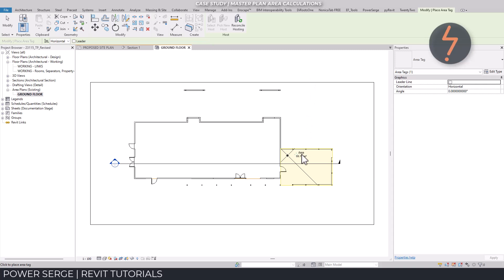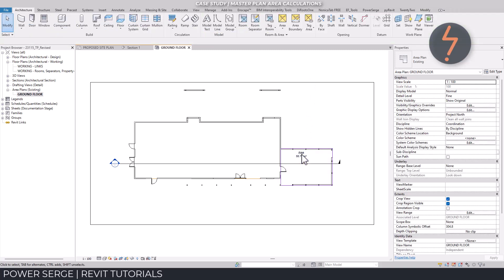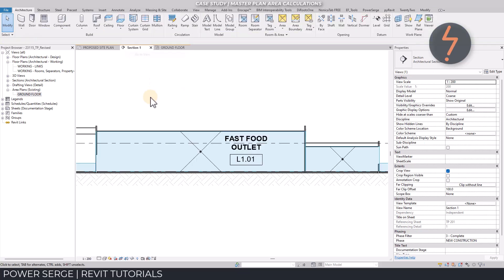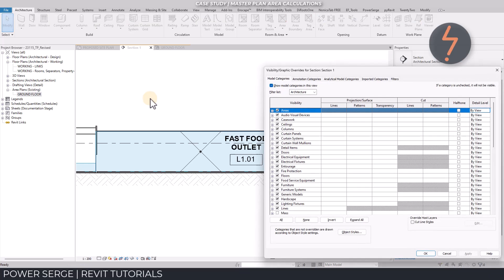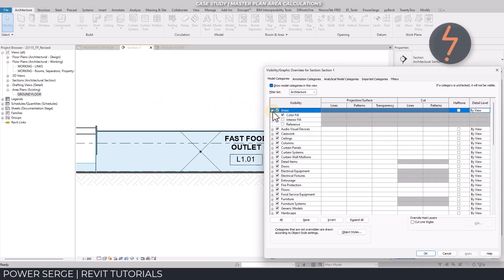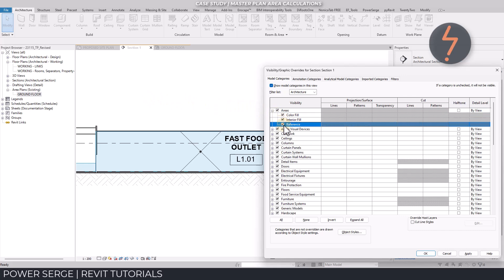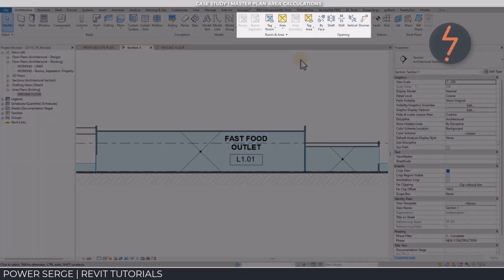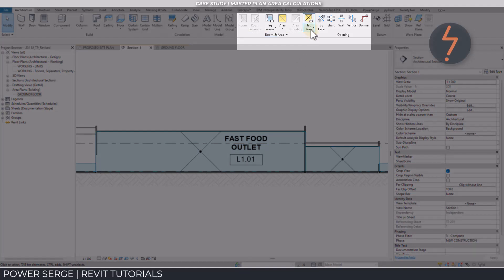The tag has now been placed in plan view. I can switch over to the corresponding sectional view. And via the Viz graphics, I toggle the area element to on. But as you can see, it's not visible. And to confirm this, the area tag is greyed out in this view.